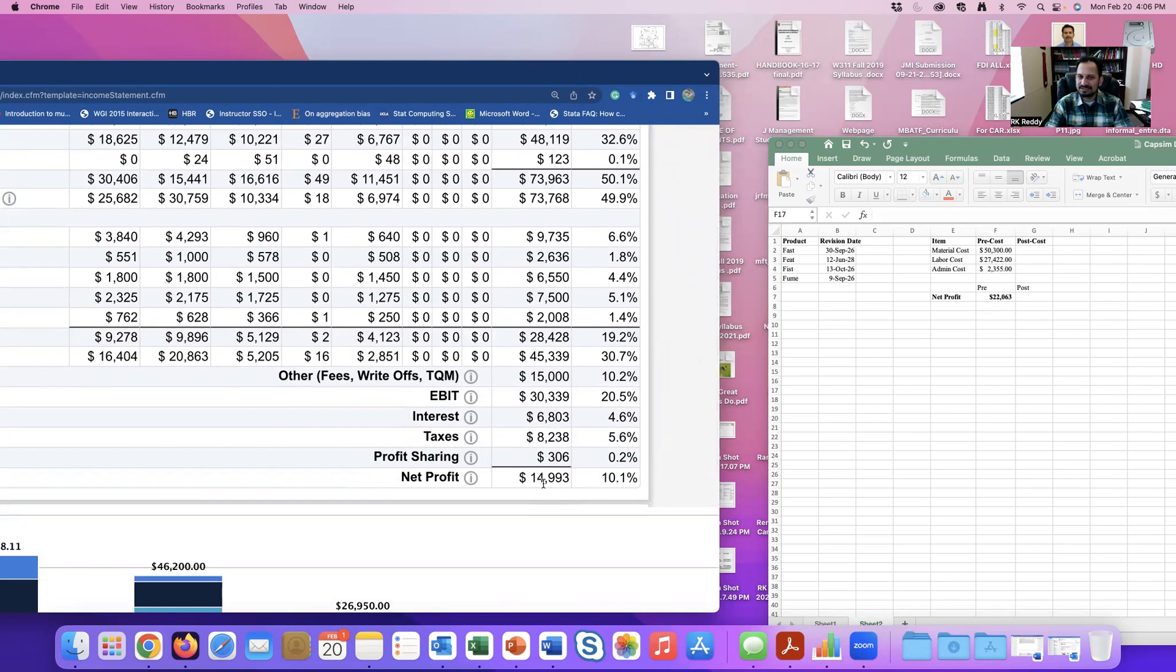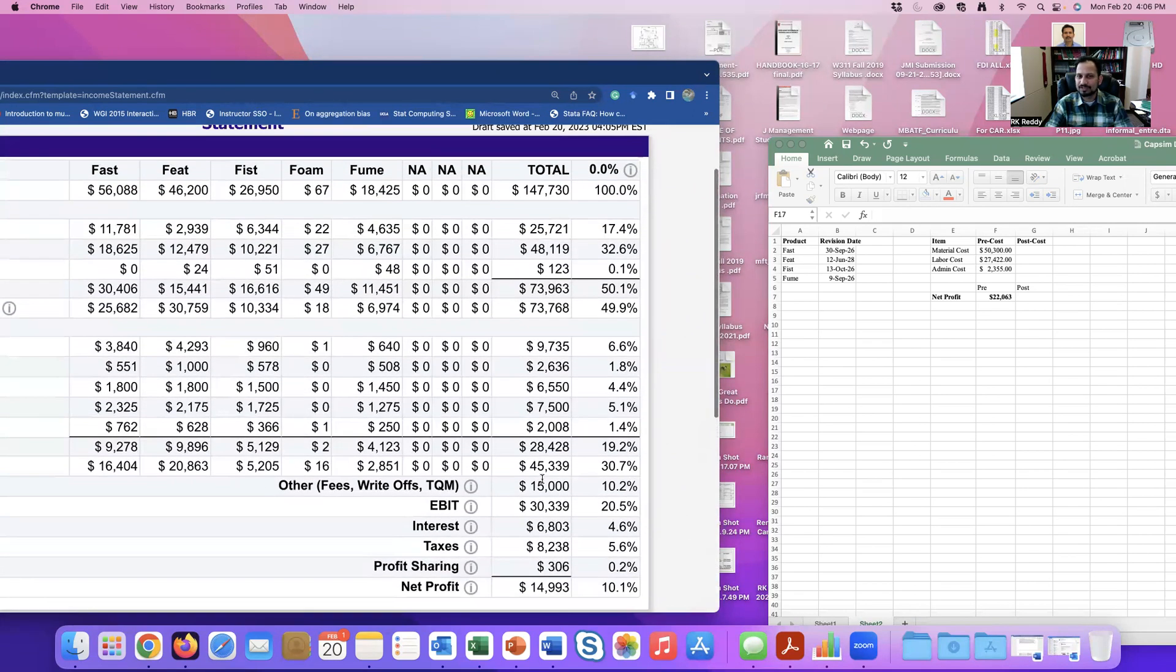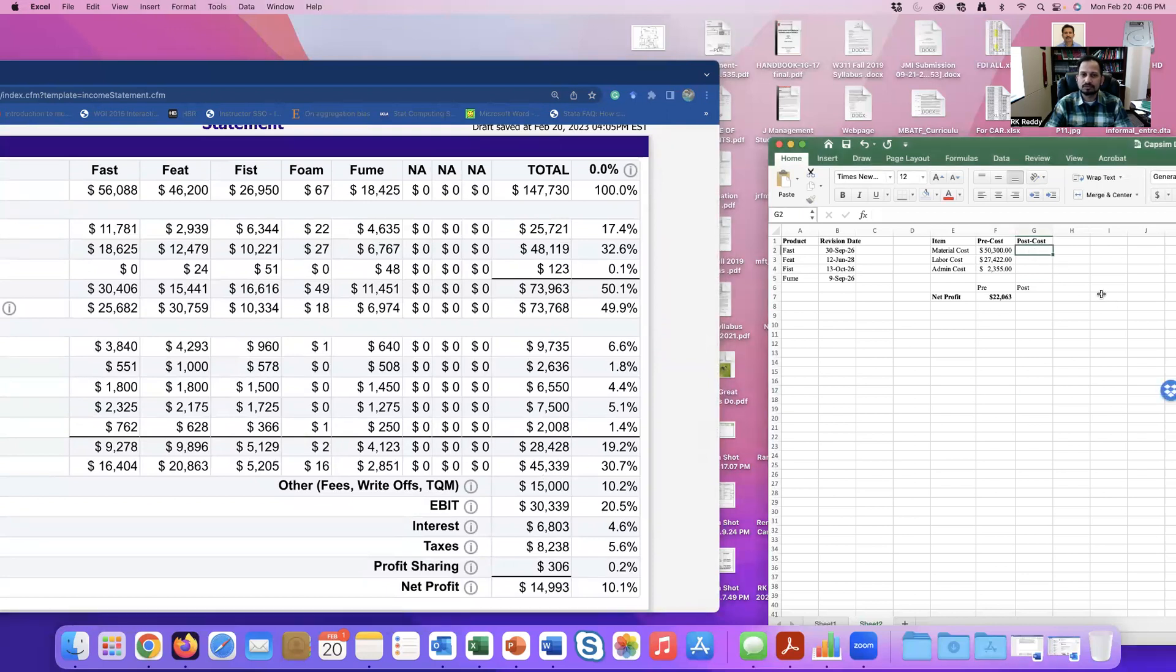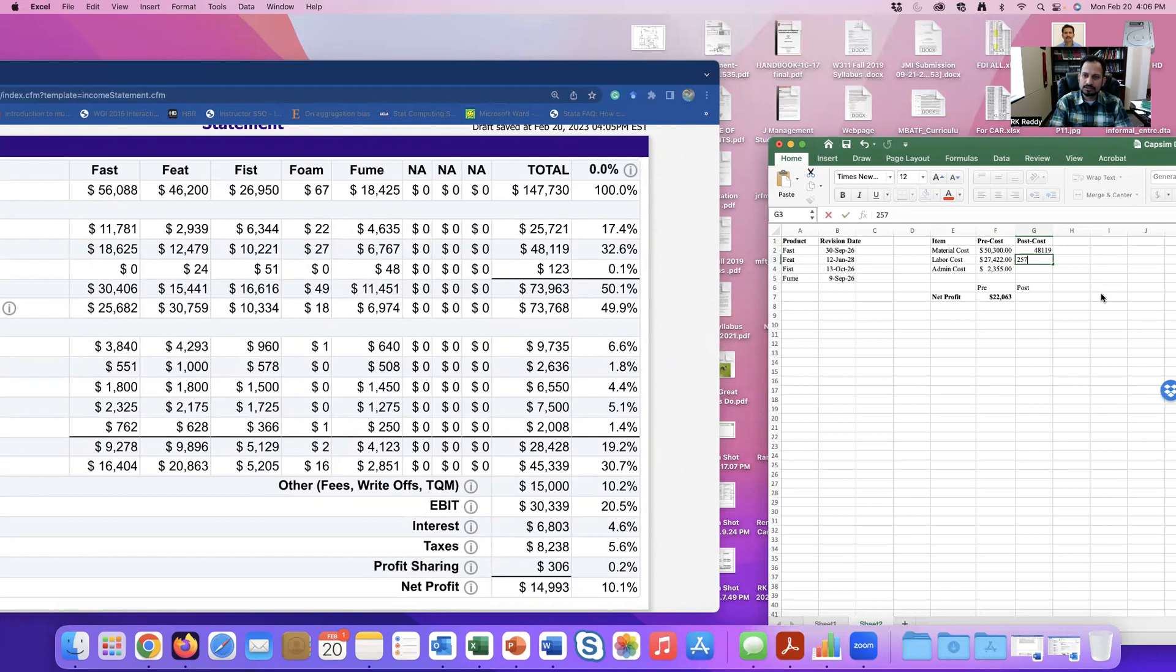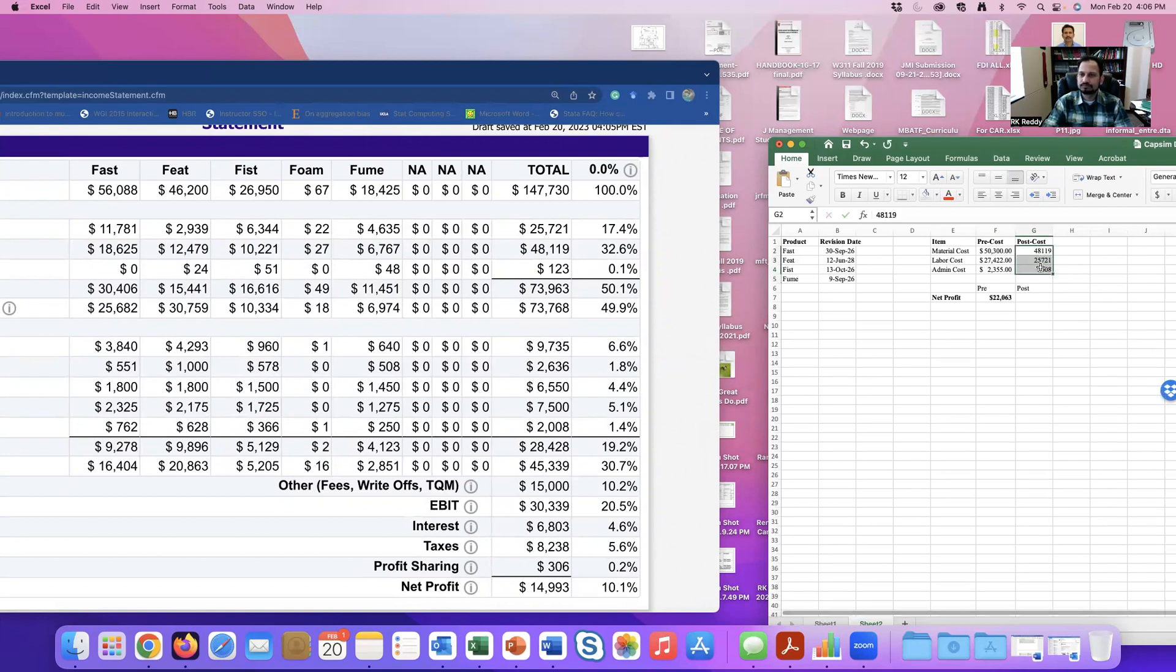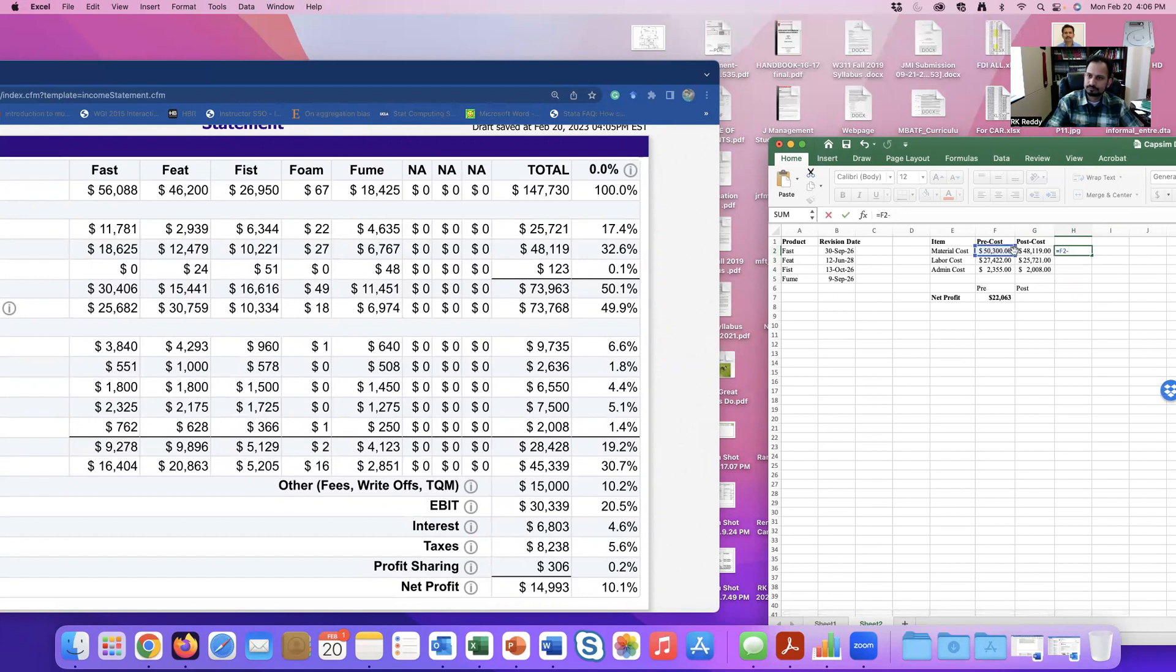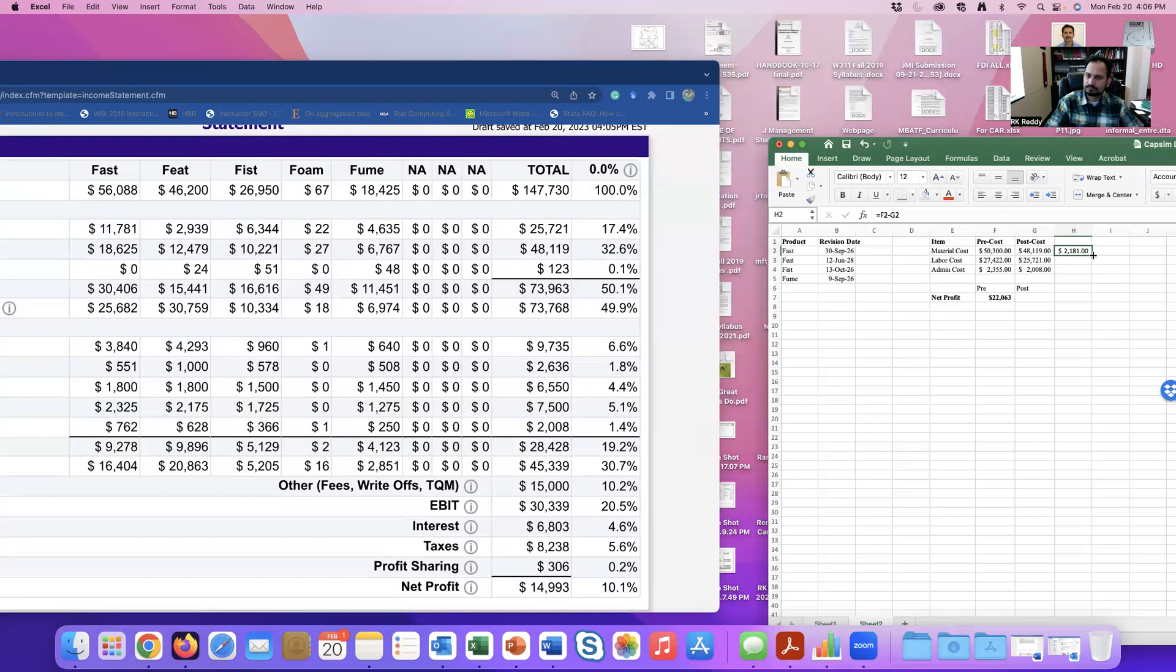So, let's see. Post cost of material is $48.119 million. This is $25.721 million. Administrative cost, $2.008 million. Okay, now let's see the difference. So, basically, I saved about $4.2 million, while I lost profitability of how much difference? About $7 million reduction in profitability.